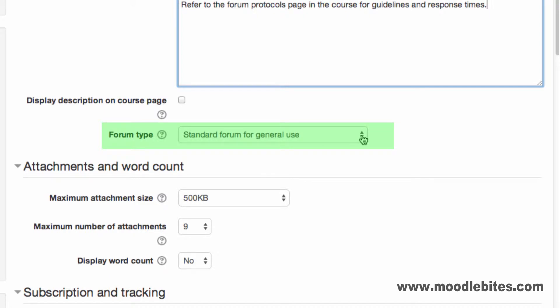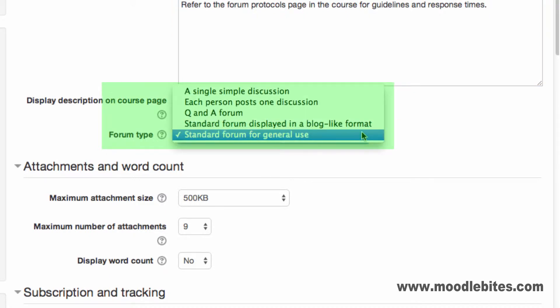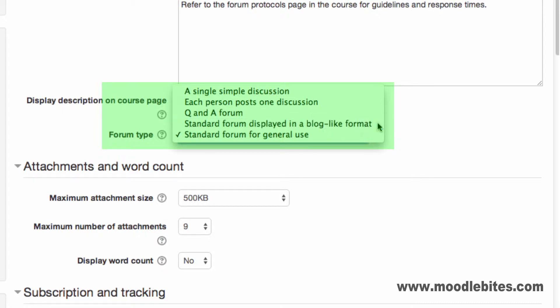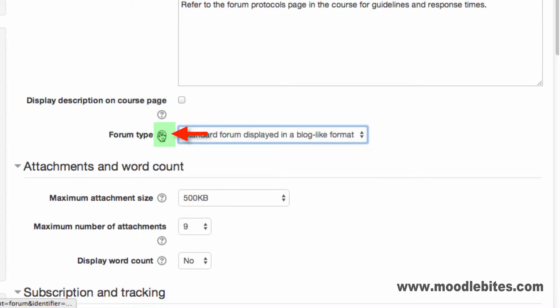Choose the forum type from the drop down provided. Remember if you are unsure of any of these types, click the question mark to learn more.